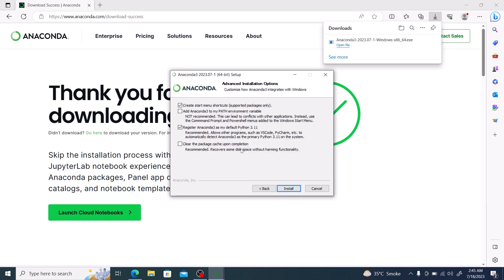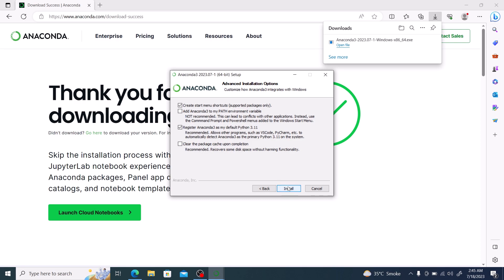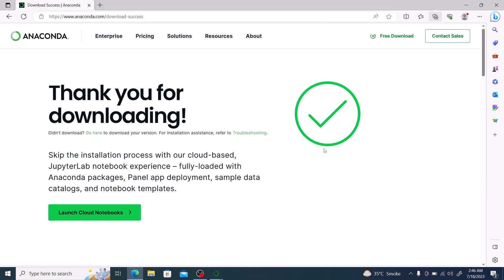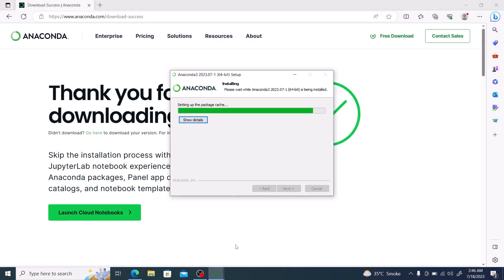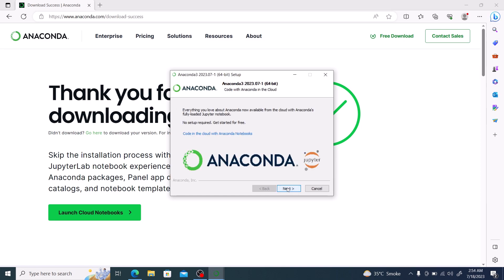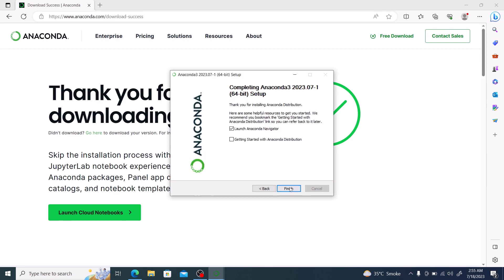You can customize how Anaconda integrates with Windows, then click on Install. The installation has started. Once it's finished, click on Next, then again click on Next, and finally click on Finish.